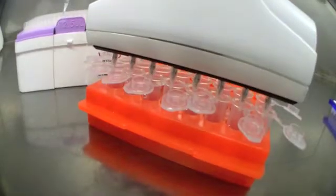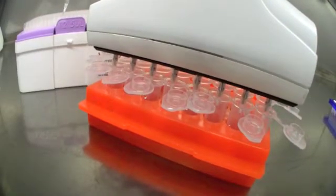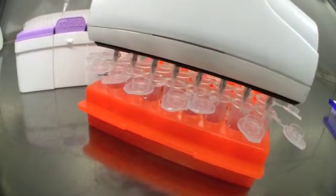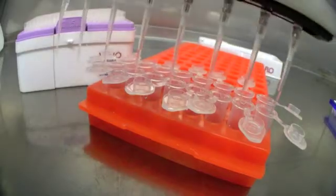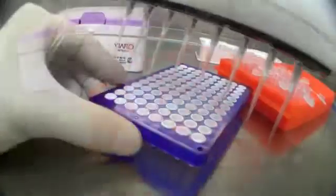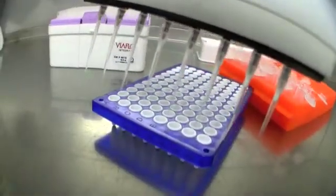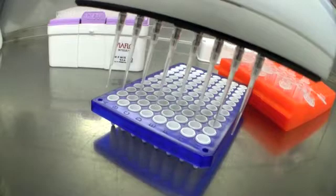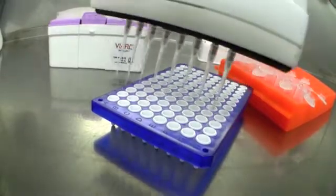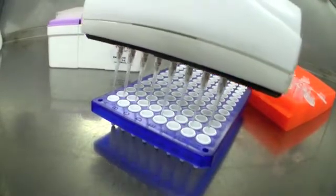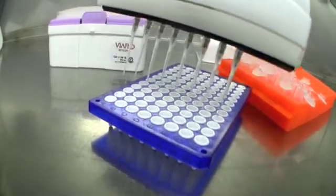So here I'm aspirating the 4 microliters. I now contract, reduce the spacing between the tips, and then dispense 2 microliters in duplicate.